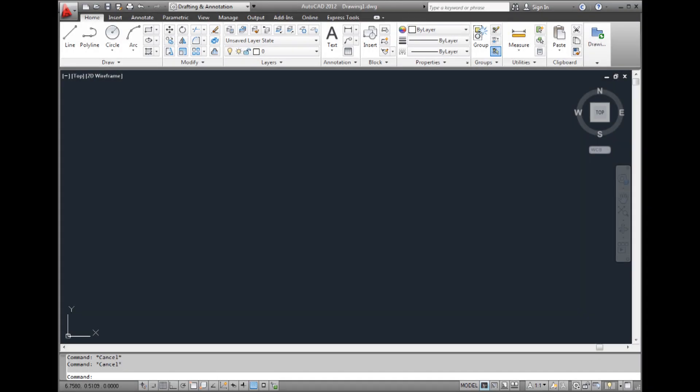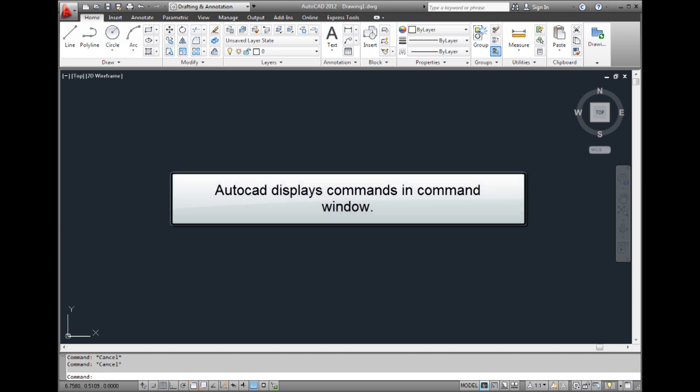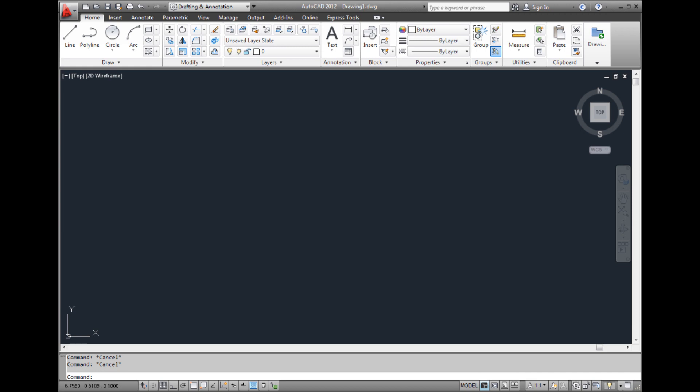When you create a line segment, AutoCAD displays command prompts in the command window. But there's a drawing aid that you can use to display command prompts directly alongside your cursor so that you don't have to keep taking your eyes off the drawing and constantly referring to the command window.